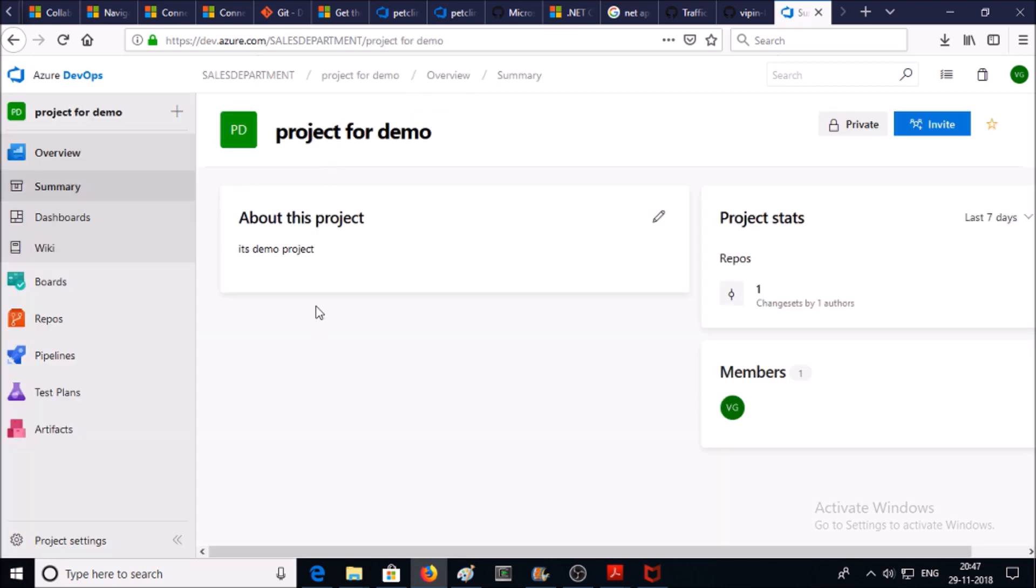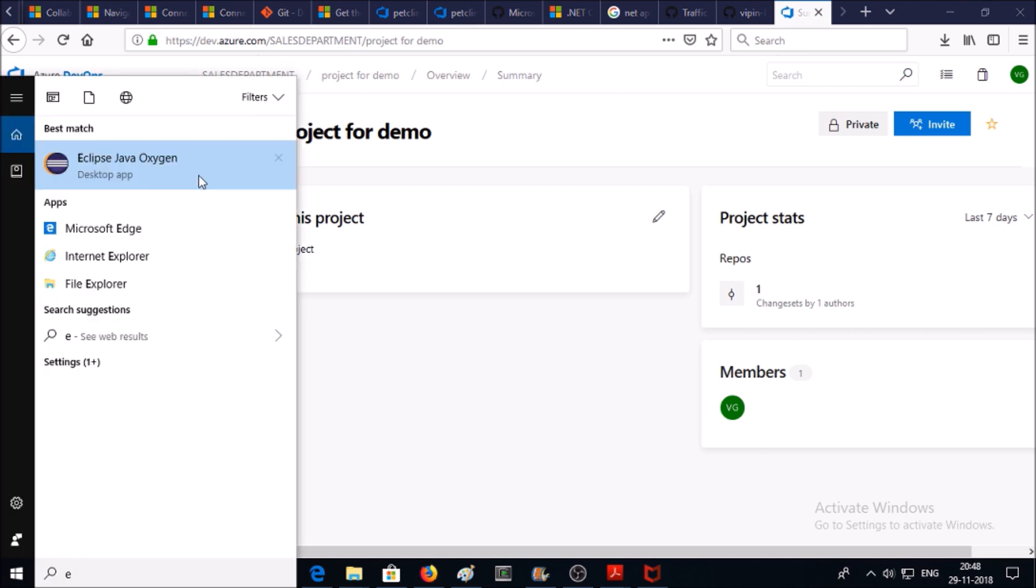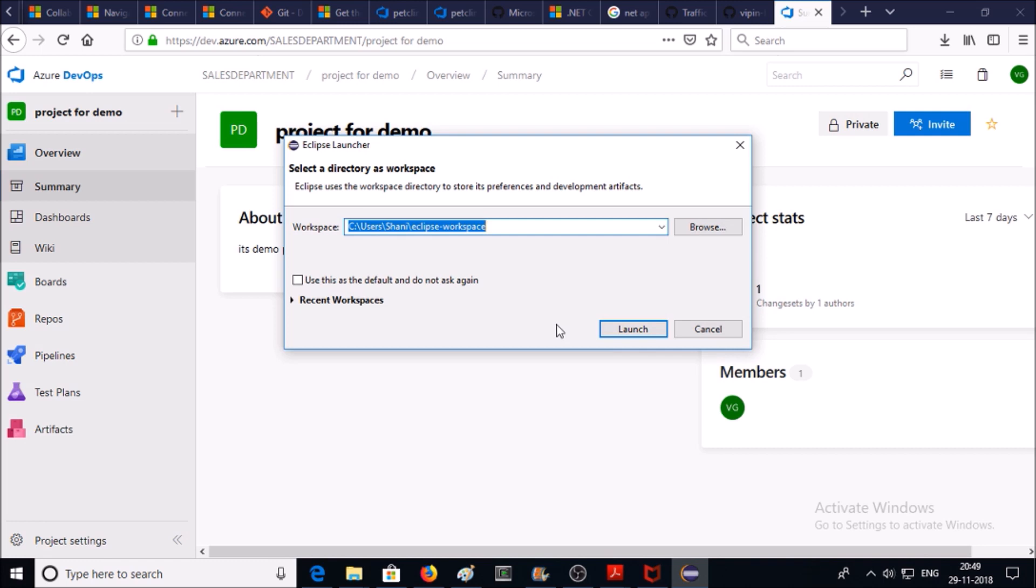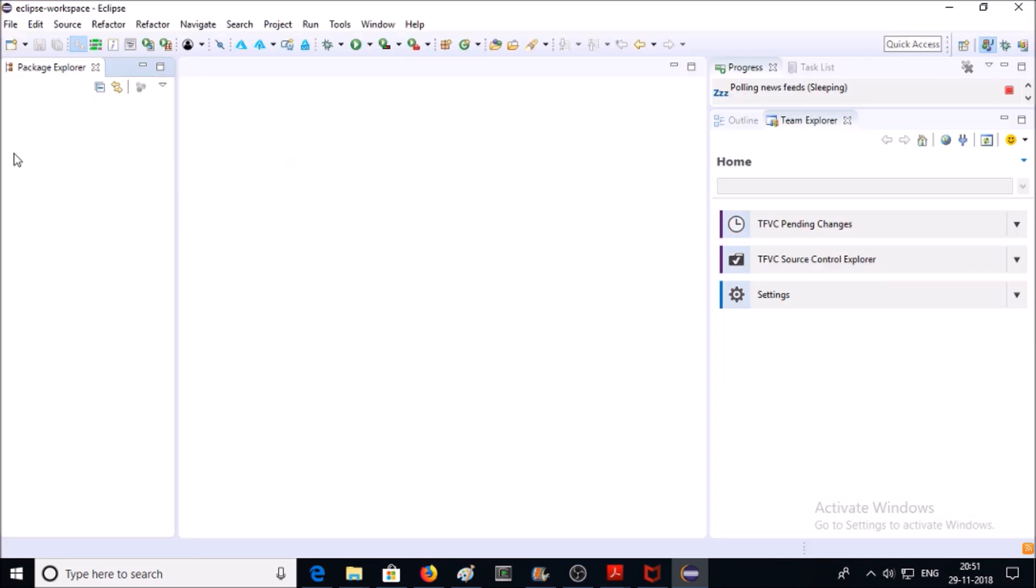Now open Eclipse in your local machine. This is Eclipse IDE. It is asking for a workspace location. Specify the workspace location and launch. Open your project in Package Explorer.